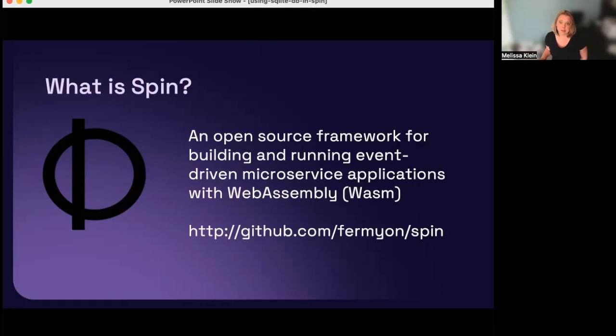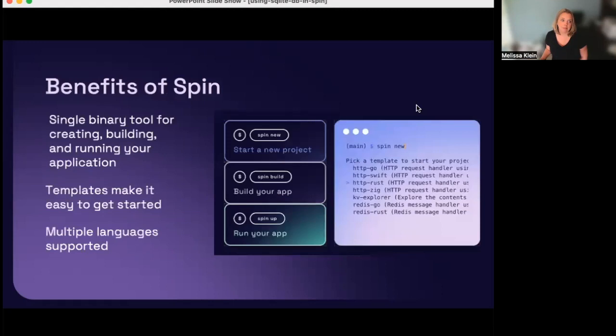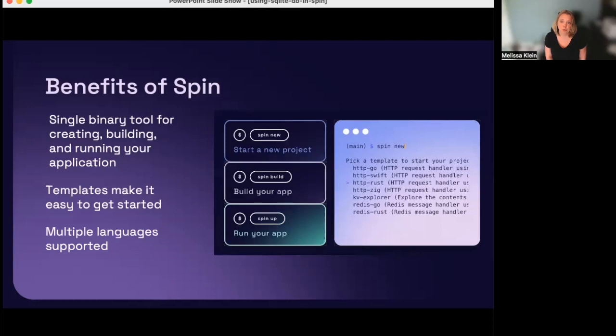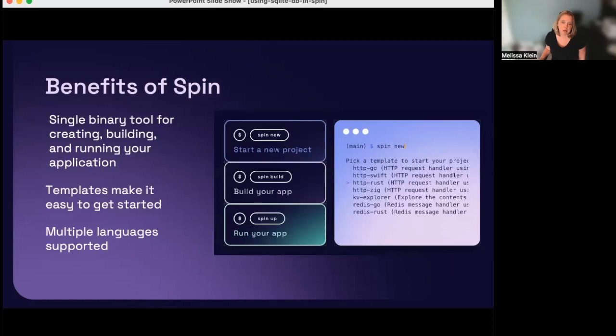There are Spin implementations for local development, for self-hosted servers, for Kubernetes, and for cloud-hosted services. Spin aims to be an awesome developer experience. It is a single binary tool to create, build, and run your applications. Spin comes with built-in templates and requires no boilerplate, so it is fast and easy to get started writing the logic of your applications. There are SDKs from multiple languages, including Rust, Go, Python, JavaScript, and TypeScript.